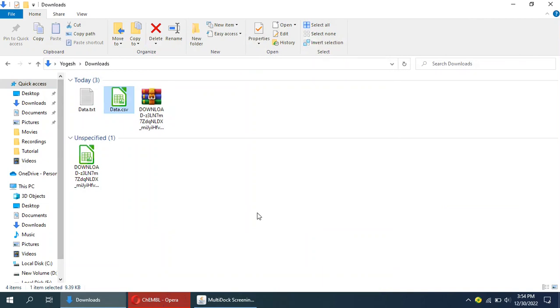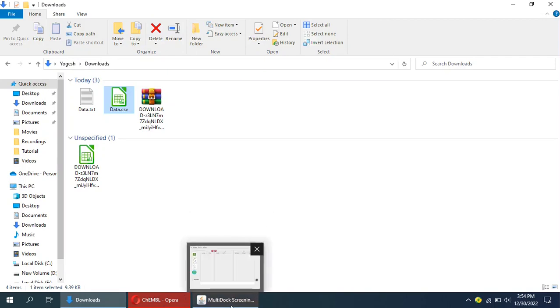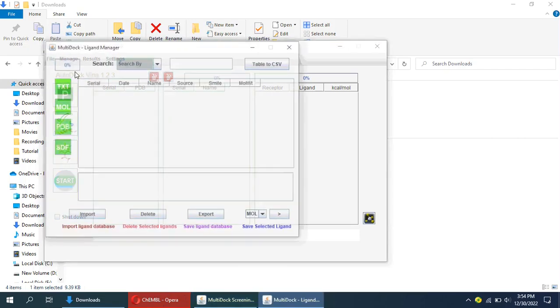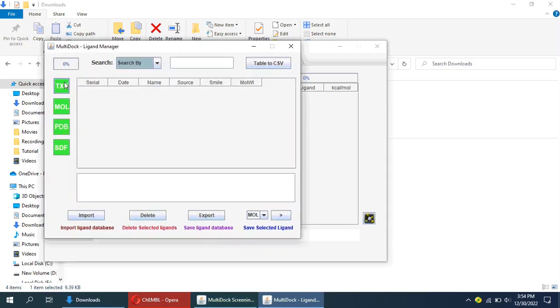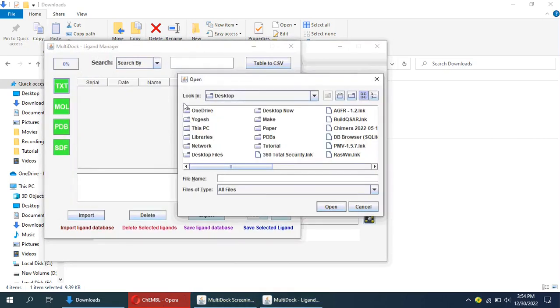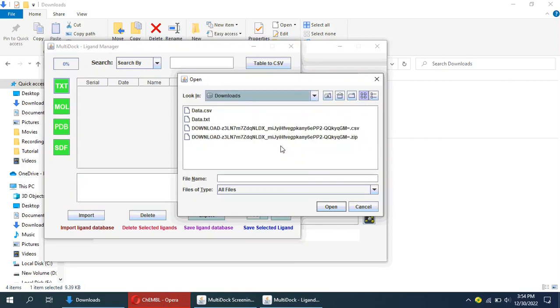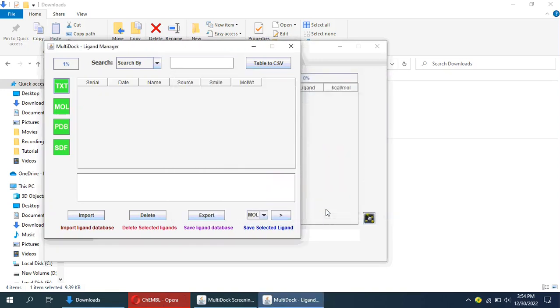Now, open MultiDock. Go to Manage tab and select the Ligand Manager. On the Ligand Manager window, click on the TXT button, browse and select the text file we just created.